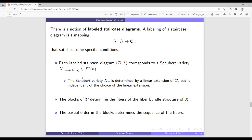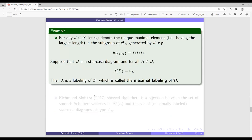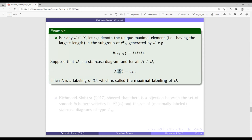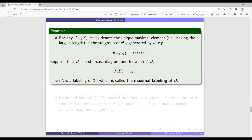The blocks in the diagram determine the fibers of the fiber bundle structure, and the partial order of the blocks determines the sequence of the fibers. One important labeling is the maximal labeling: it sends each block to the maximal element in the subgroup generated by that block. If U_J is the unique maximal element of a subset of generators, sending each block to its corresponding maximal element satisfies all conditions for a labeling. This is called the maximal labeling.